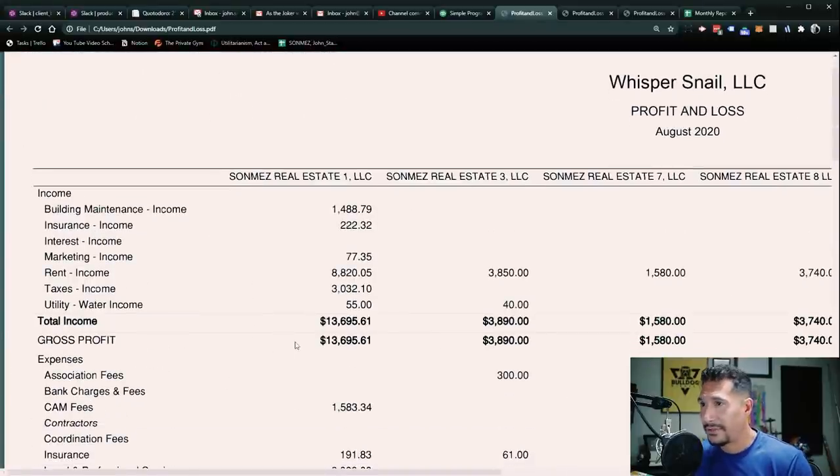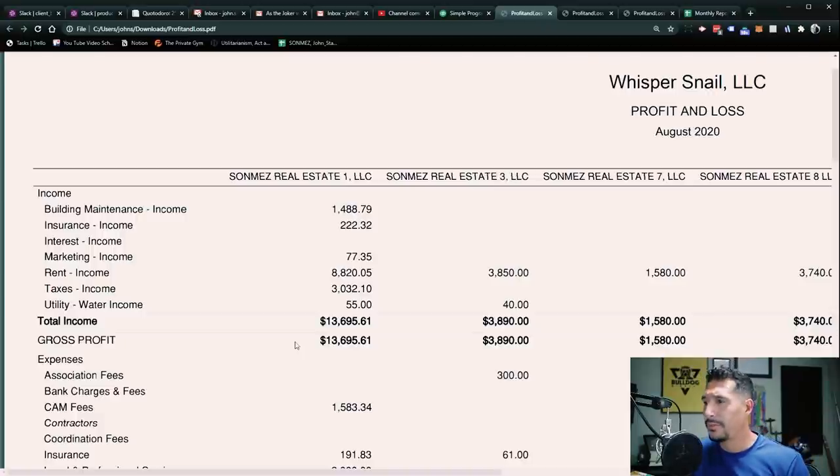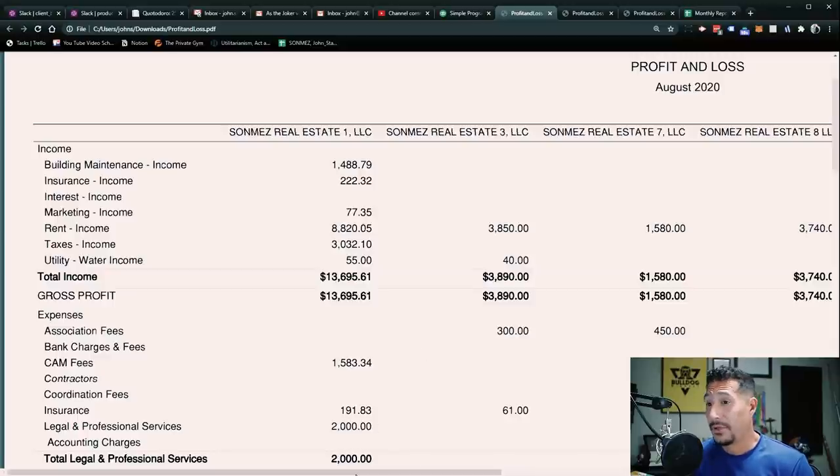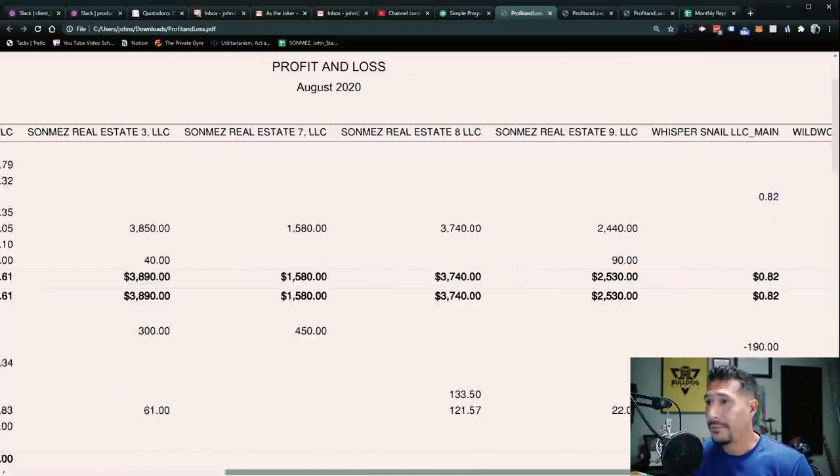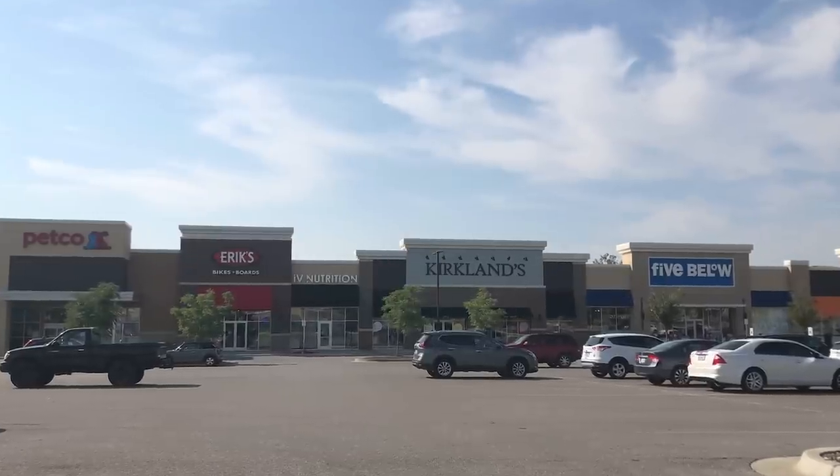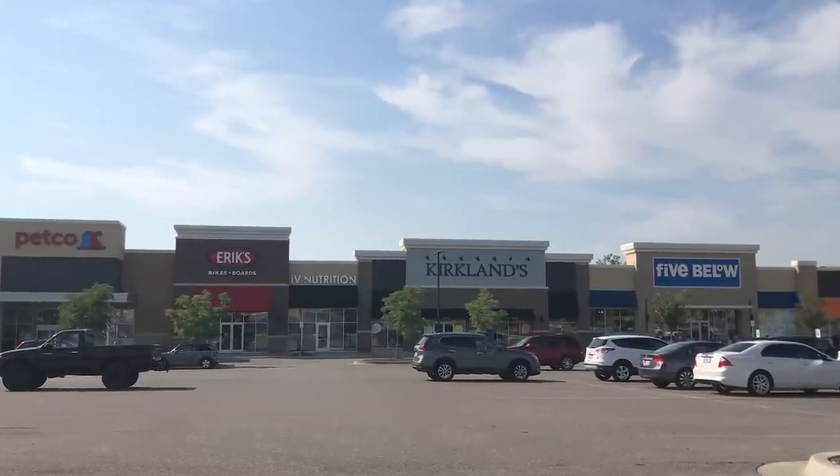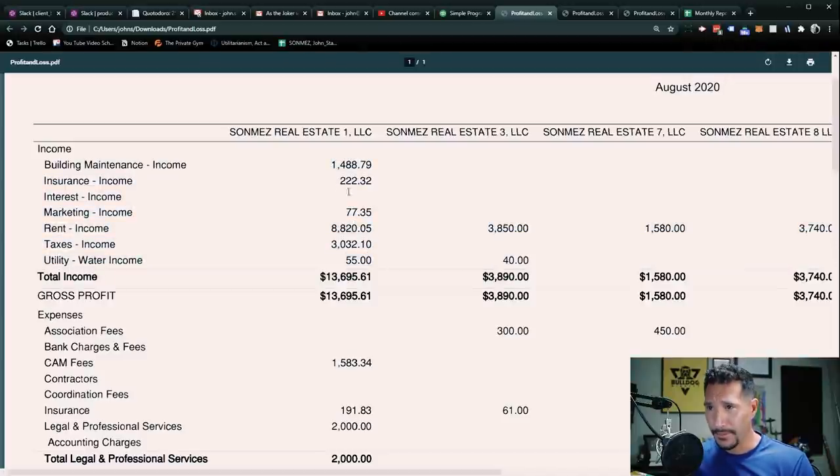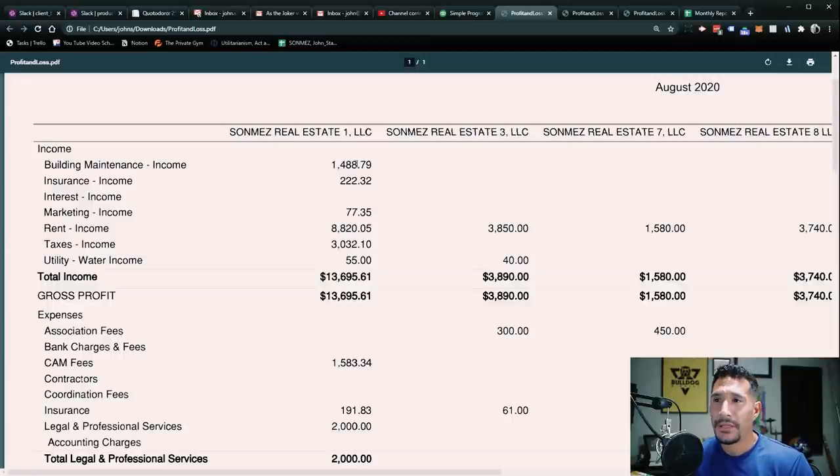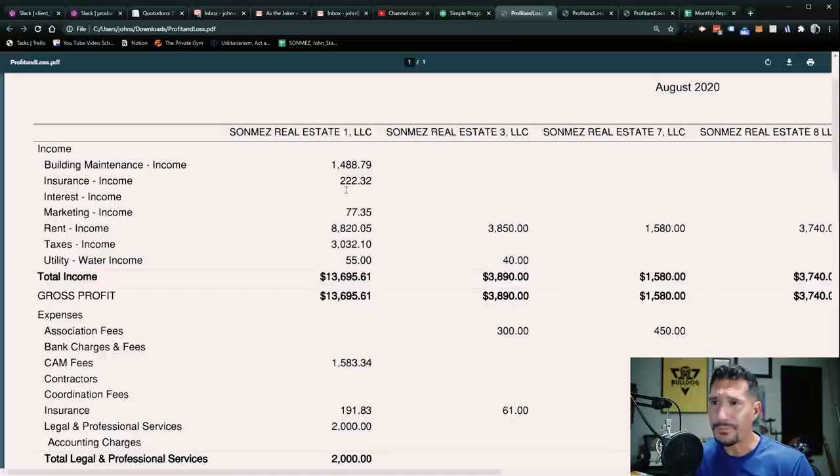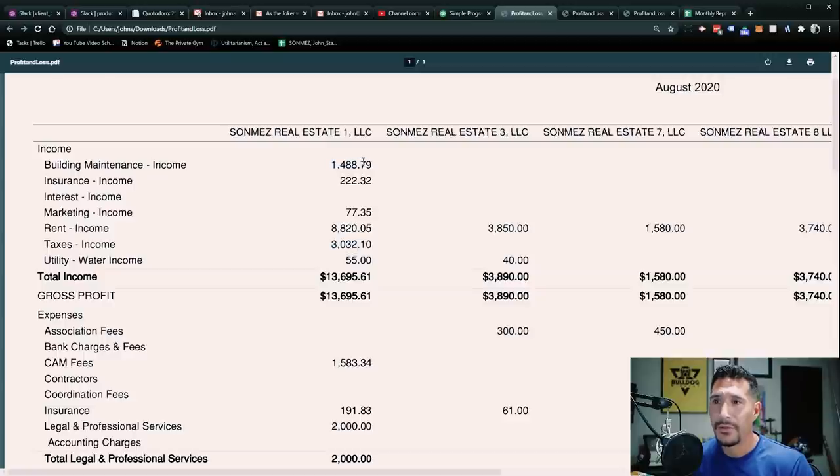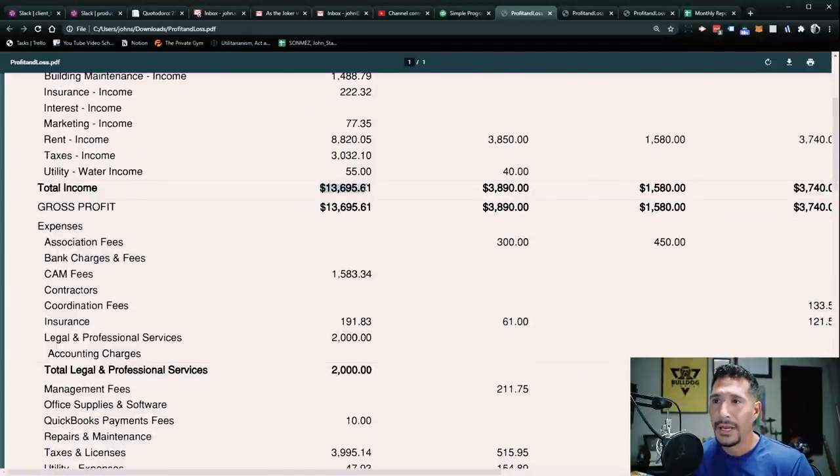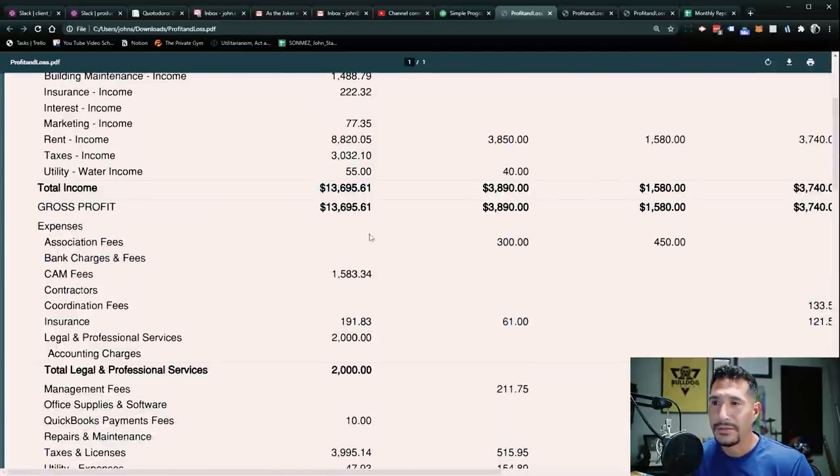For those of you guys that are already familiar with the real estate properties, I'm not going to spend too much time going over this because it's going to be pretty standard. A lot of it's the same as last month. So first one, real estate one, this is a commercial property owned in Kansas City, Missouri. I have some basic expenses here. It's a triple net lease. It's like a strip mall, a couple of units in a shopping center here, and it's been performing pretty well. So nothing out of the ordinary here, pretty much the same thing that I have every single month. I get income from the building maintenance, rent, taxes that they pay. And then so I get about $13,695.